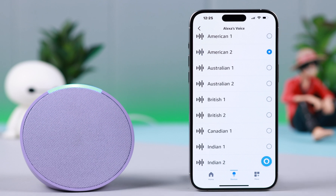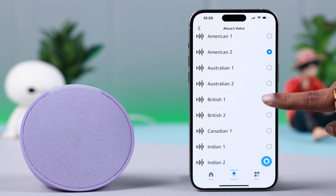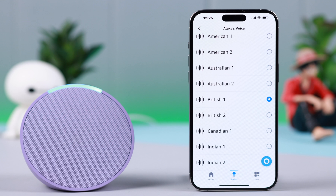Hey Alexa, can you hear me? I'm here. I listen once I hear the wake word. Hey Alexa, are you there? I'm here. I listen once I hear the wake word.